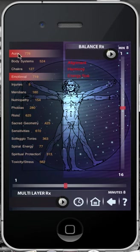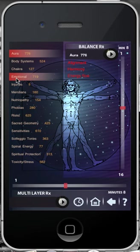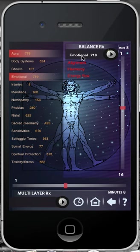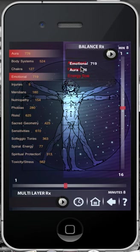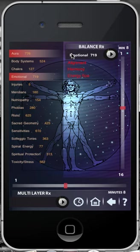From here, you have two options. Perhaps you wish to provide balancing to the Aura — rest your finger on the text and, holding your finger down, drag the item to the Balance RX tray. Perhaps you wish to balance the Emotional component as well — rest your finger on the text Emotional and drag it to the Balance RX tray. You will see we now have two items ready for balancing. Before you begin balancing, you need to ensure that the drop-down box is not visible. To remove it, just select the field and it will disappear.